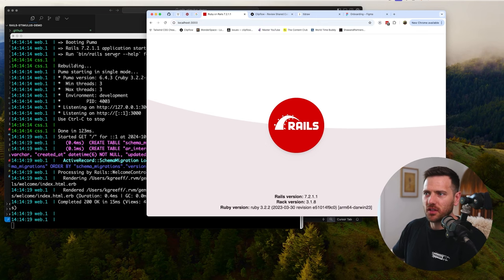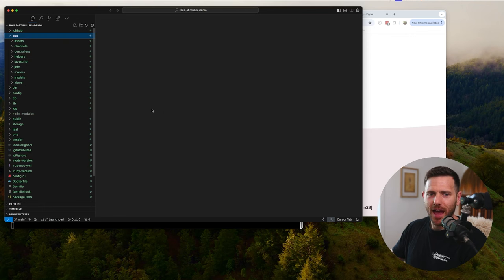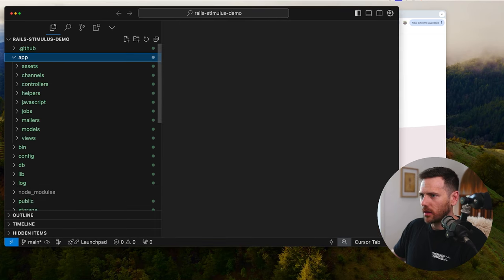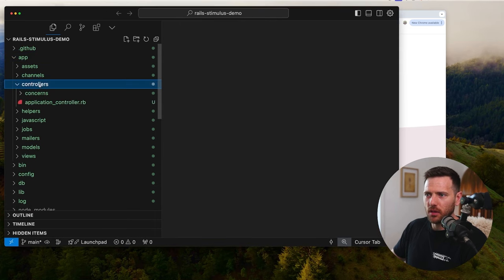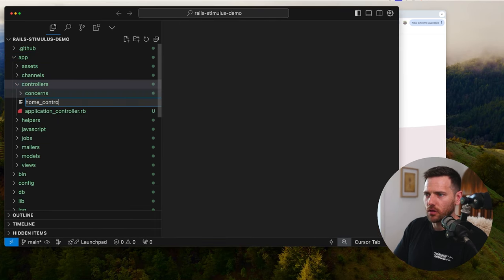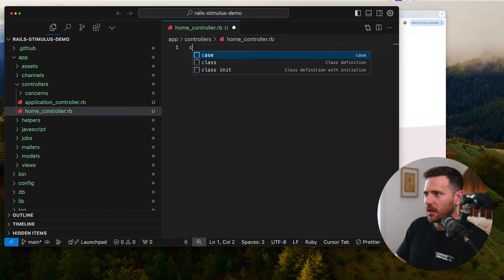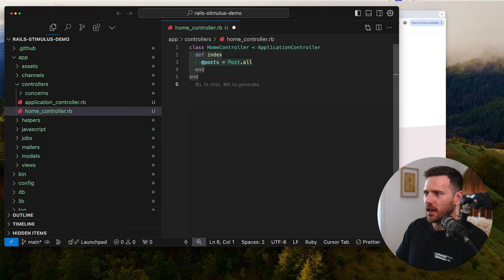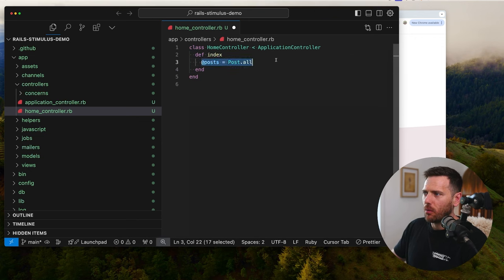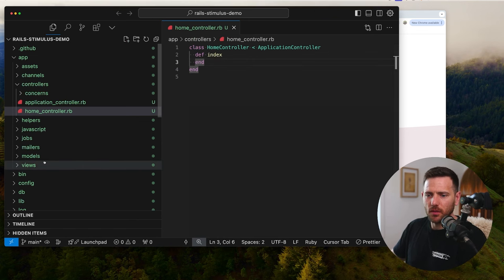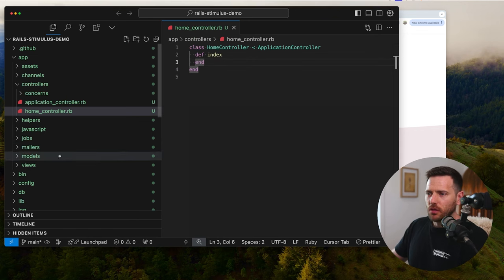Now what we're going to do is set up our home controller. To do that, we go into app, then controllers, and create a file called 'home_controller.rb'. We set up class HomeController extending ApplicationController and set up an index route. We don't actually need anything else out of this — we're not fetching any records.